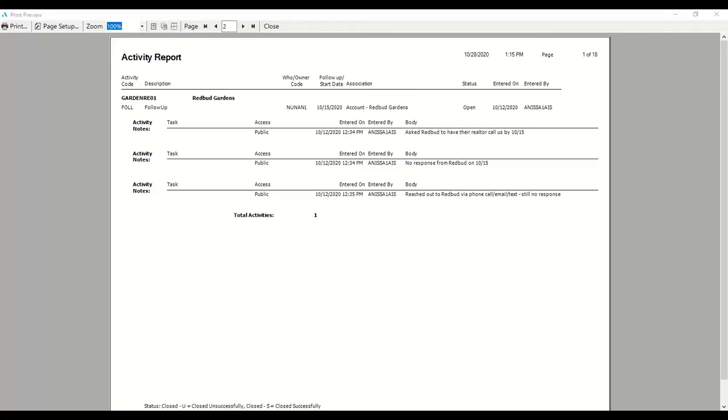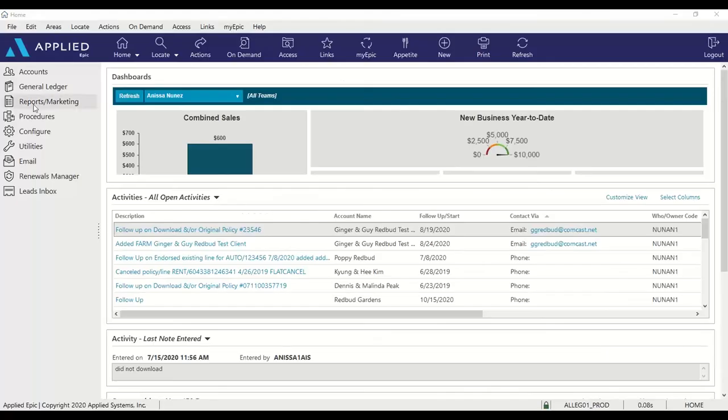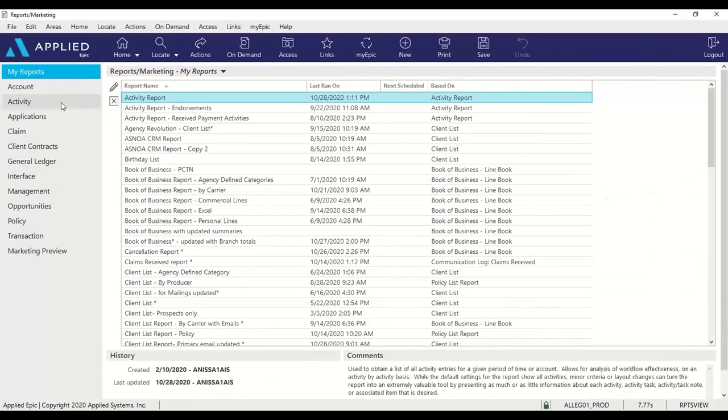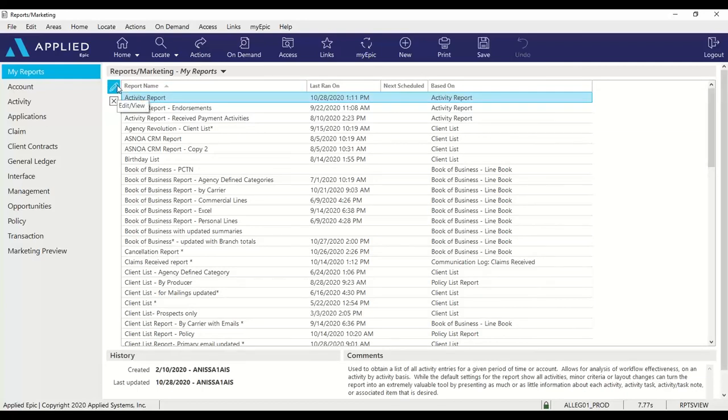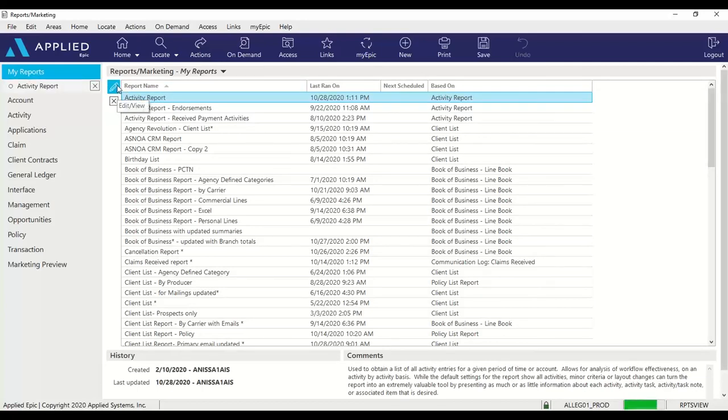Next, I would like to show you how to generate a report as a PDF file. From your EPIC home base, go to reports and marketing. Select the report you want to generate as a PDF file and click the pencil to edit.